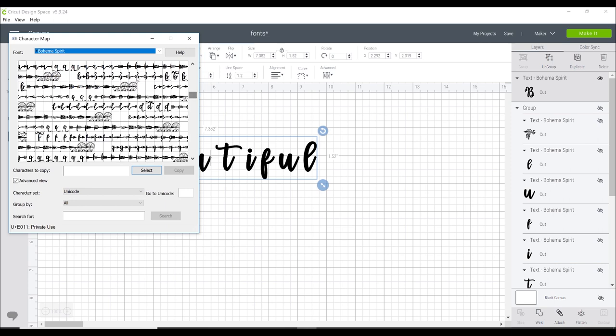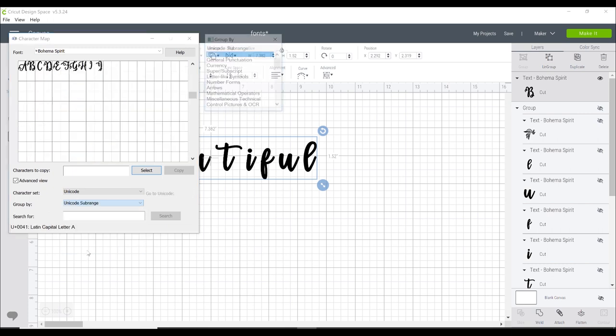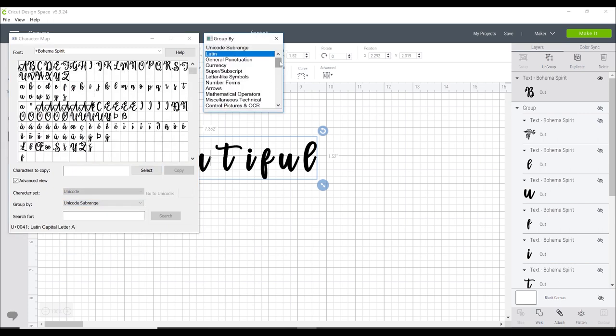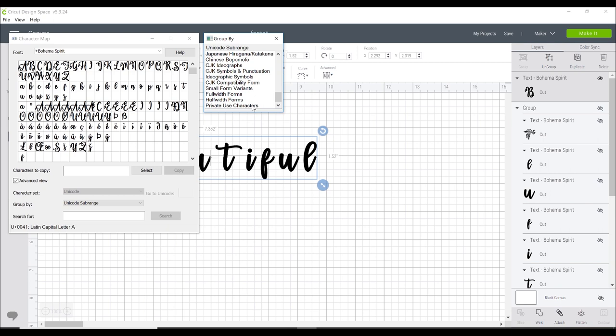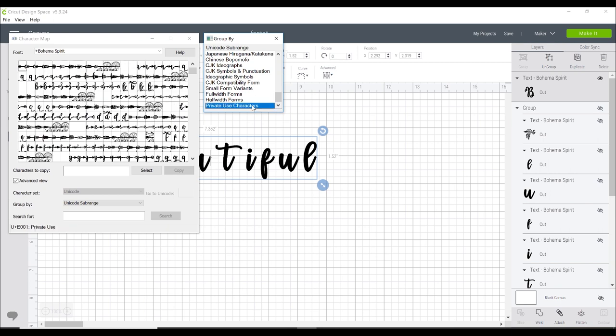They're all very beautiful. Now this font they've got all the characters there when you open it up. You will find with some fonts you open this up and it's just very basic. You're not seeing anything different. If that happens you want to come down to group by, go down to Unicode sub range and then scroll all the way down to private use characters. Any characters, glyphs, swirls etc that are hidden you will then find in here.